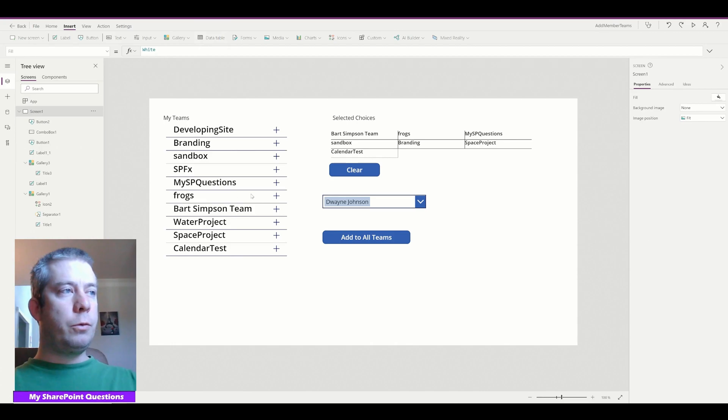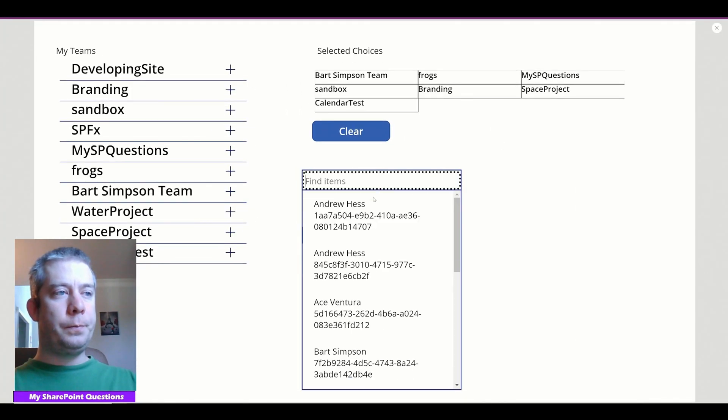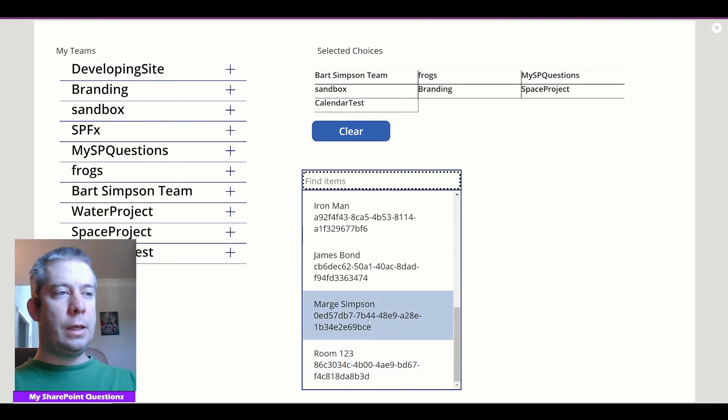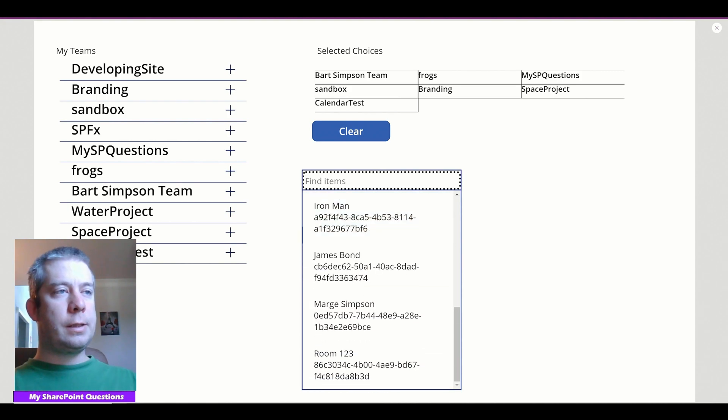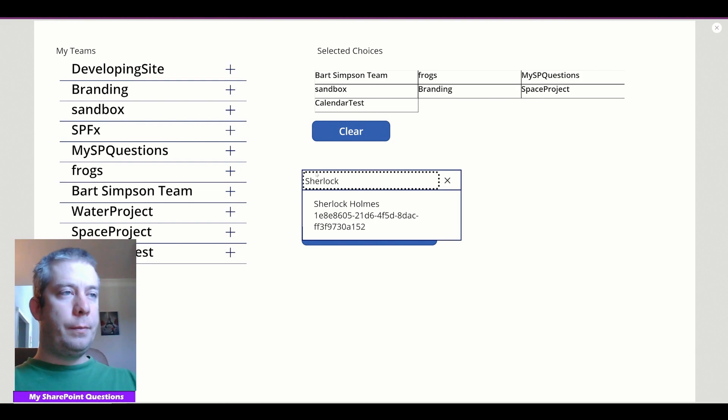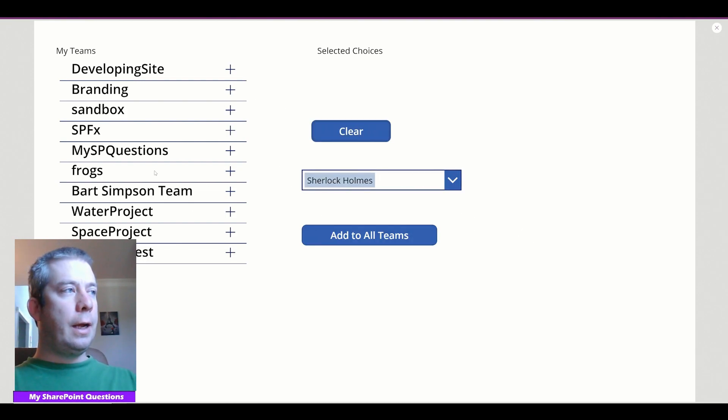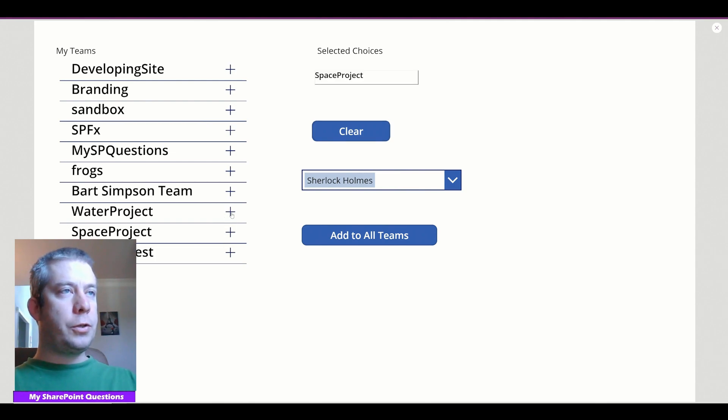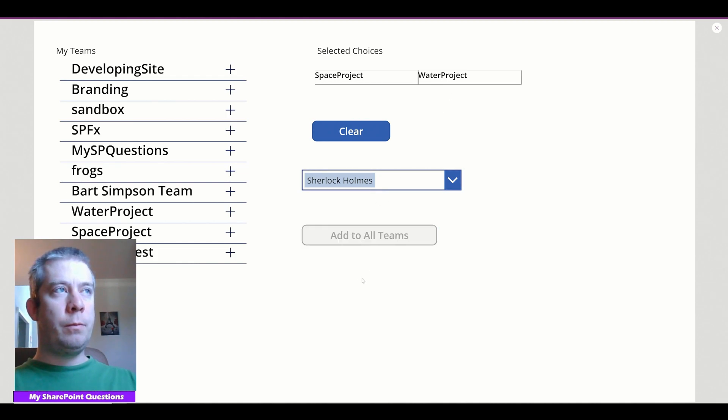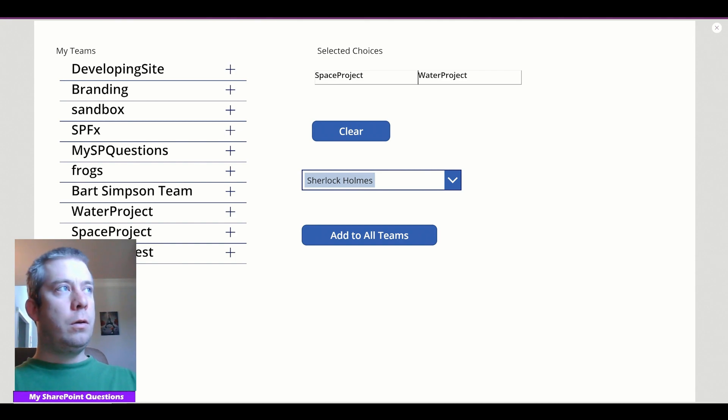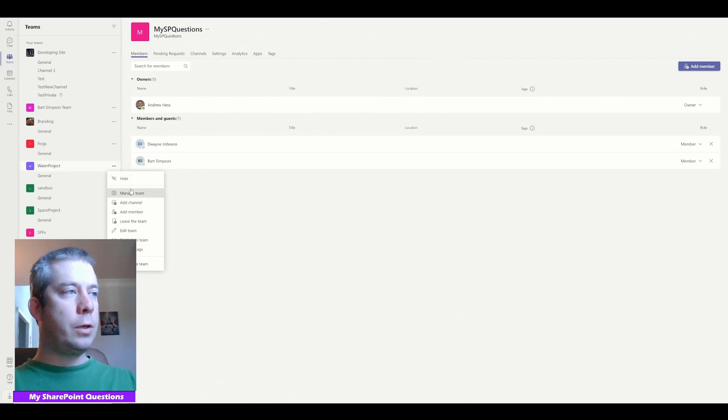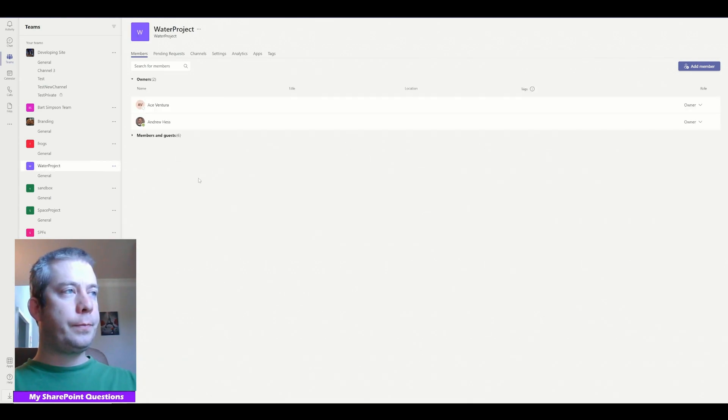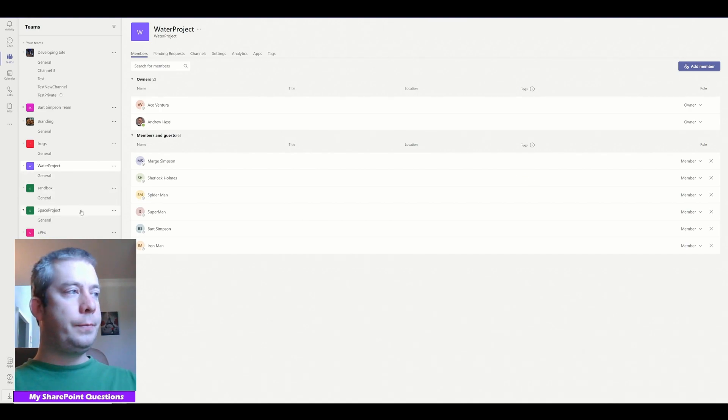Let's do it one more time. Just to make sure everyone recognizes this. So this is adding this user to all of those teams just by selecting him one time. So we can clear it out. We can say add Sherlock to, let's see this project. Space project and water project. So we're going to add Sherlock Holmes to them. Add to all teams. We go check out space project. Water project. We can see Sherlock Holmes is added in here.